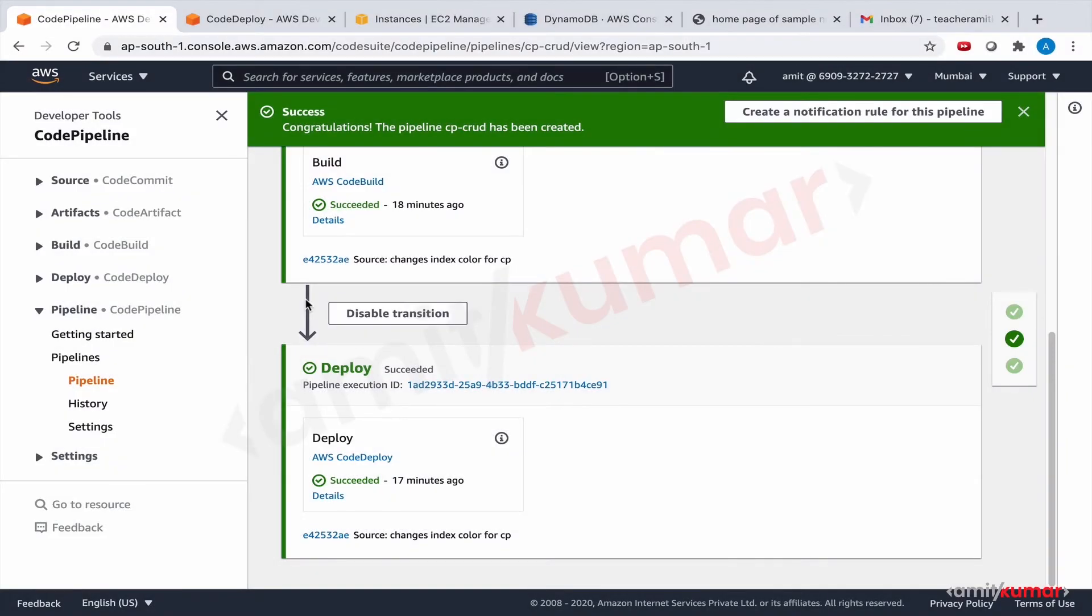Hello and welcome to this hands-on lab where we will do the continuous delivery of a CRUD application on a fleet of EC2 instances backed by ASG and managed by ALB.